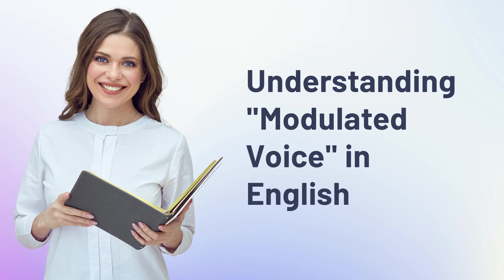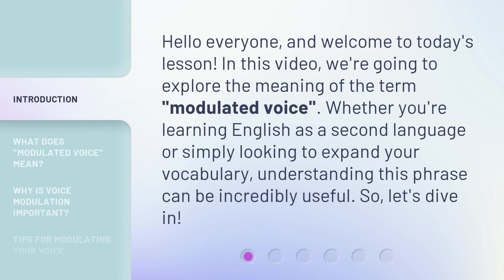Understanding Modulated Voice in English. Hello everyone, and welcome to today's lesson. In this video, we're going to explore the meaning of the term modulated voice. Whether you're learning English as a second language or simply looking to expand your vocabulary, understanding this phrase can be incredibly useful. So, let's dive in.